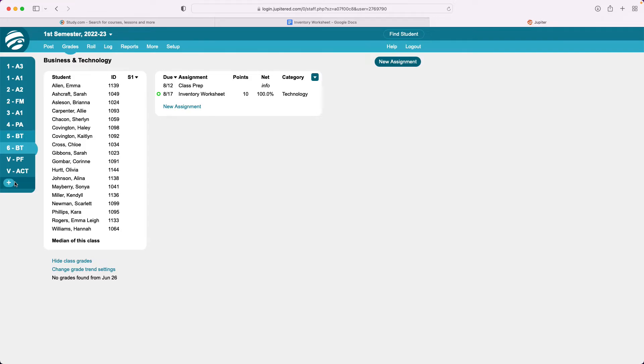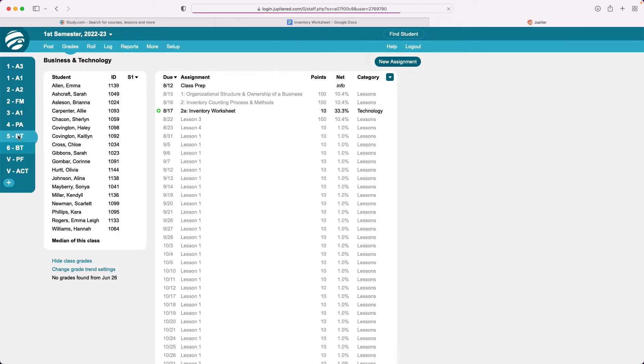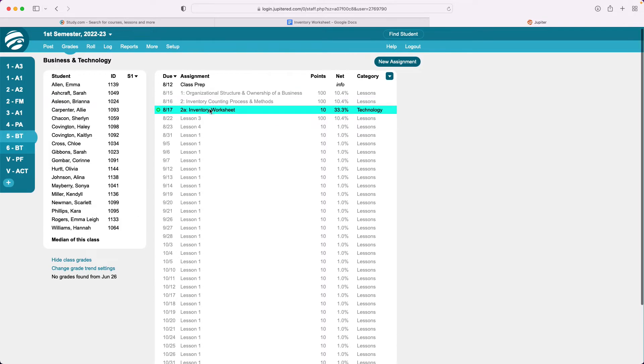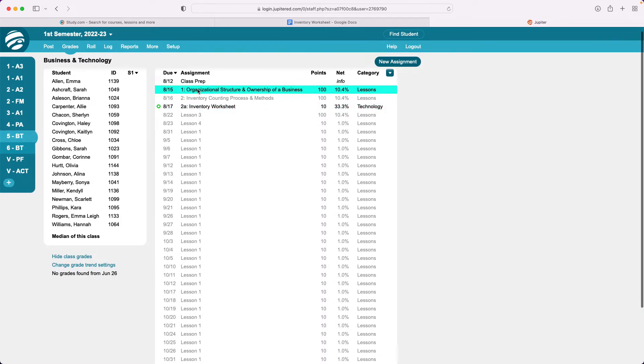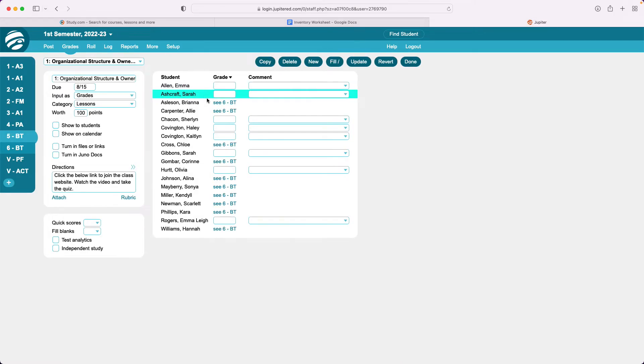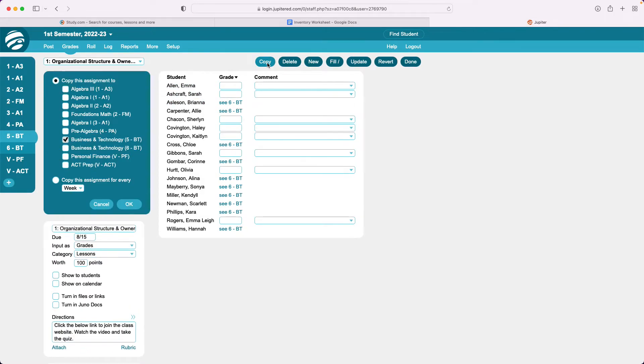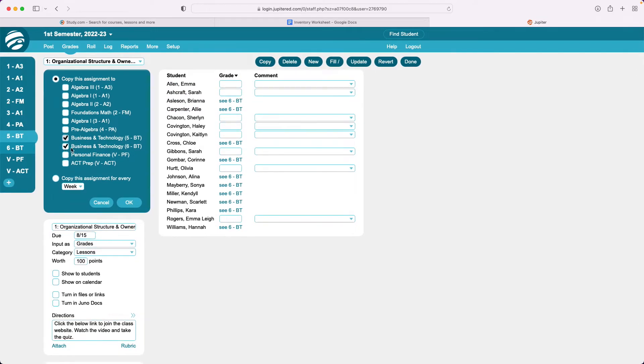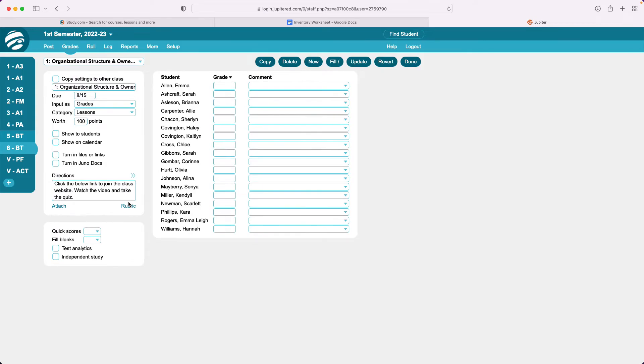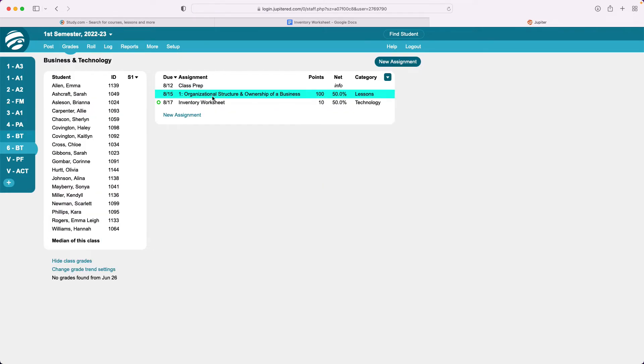So let's say that I have an assignment that I need to have in both classes. For instance let's say this organizational structure and ownership of business. I'm going to click that and I'm going to say copy and I'm going to make sure that it is in the business and technology six period as well by just checking it. I've copied that assignment over to that class and I say okay. Now I'm gonna hit the plus button and done and I can see that assignment listed for both classes here.